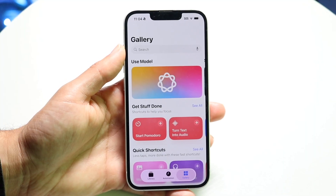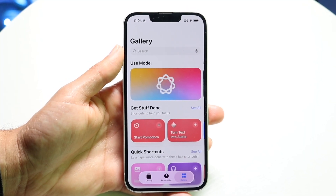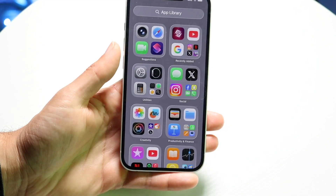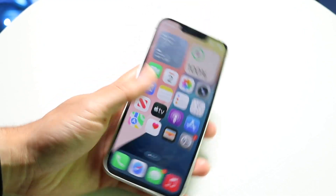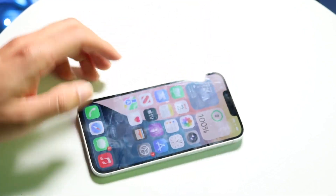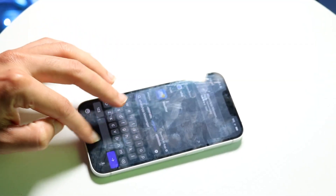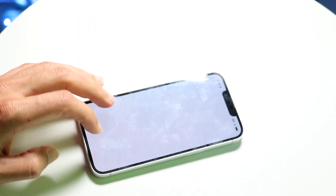That is basically how you use the new Shortcuts app inside of iOS 26. If you have any thoughts or questions, let me know in the comments below. Hit the like button — that would mean so much — and definitely hit that subscribe button. I love every single one of you guys. Hopefully I'll catch you in the next video. Peace out.